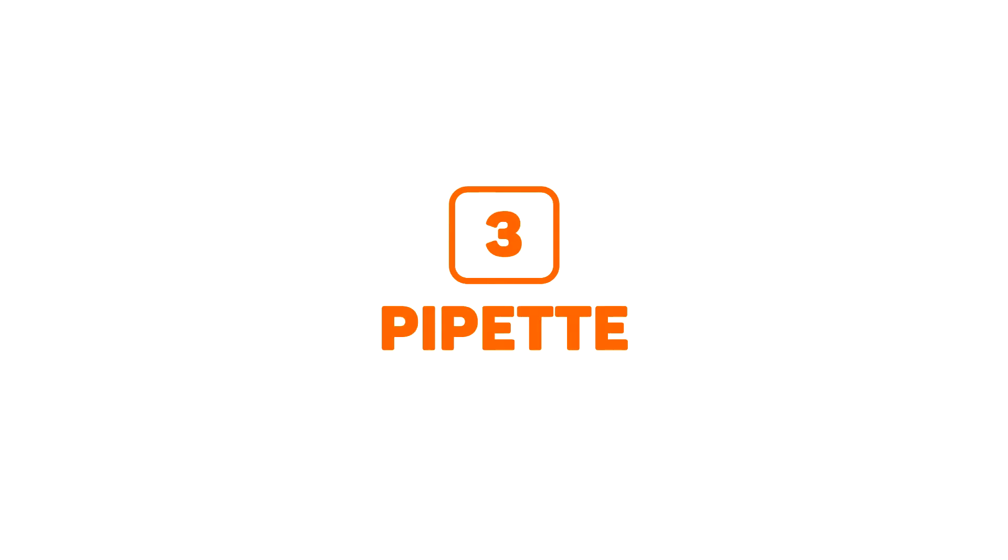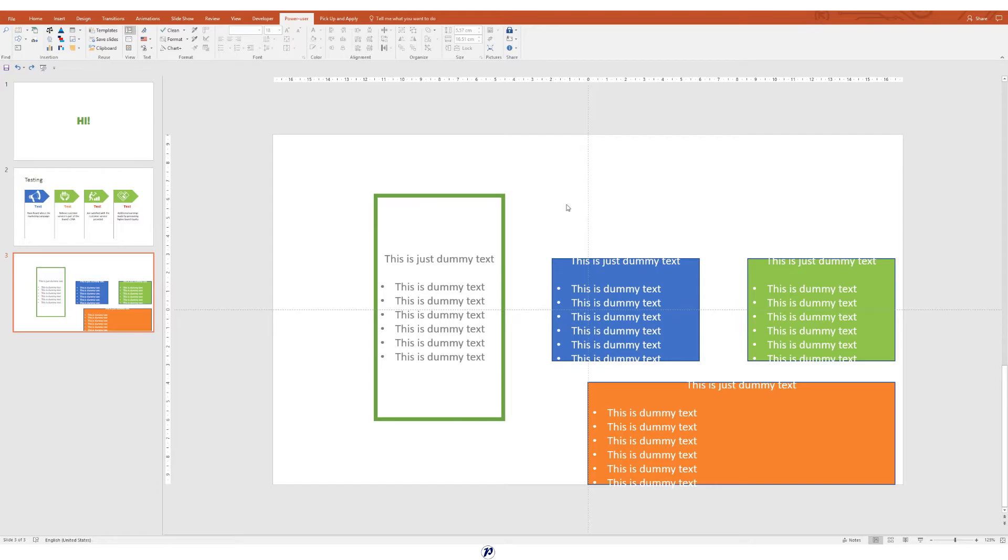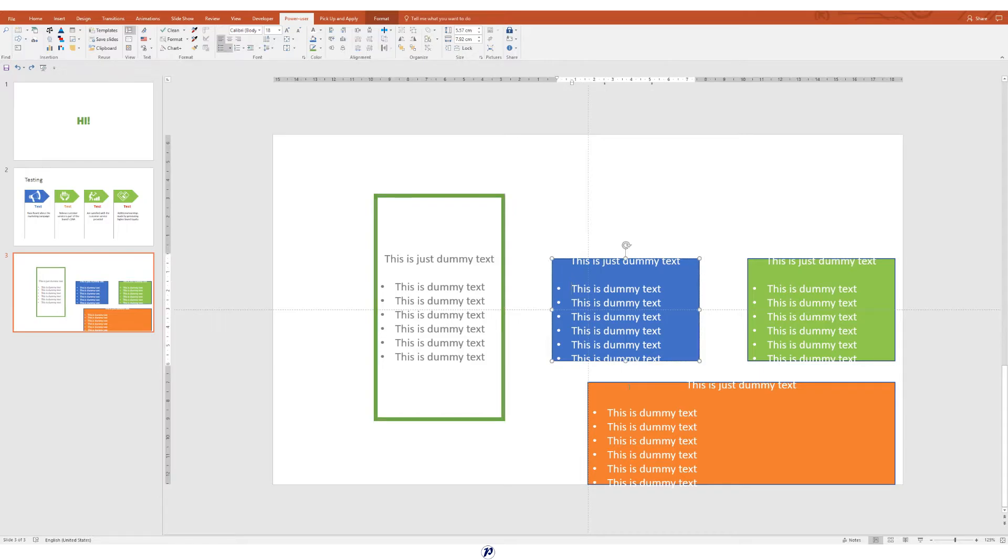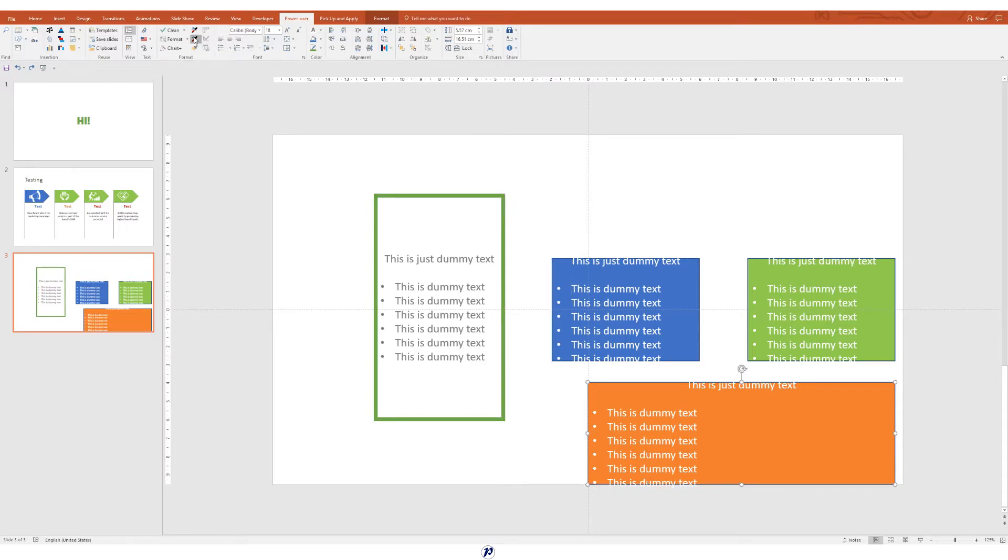Feature number three, pipette. Are you ready for a PowerPoint miracle? Introducing Power User's pipette feature. This tool is probably the most powerful formatting tool ever made for PowerPoint. It enables fast and flexible formatting like no other tool that is currently available.